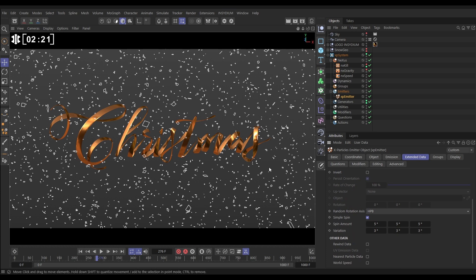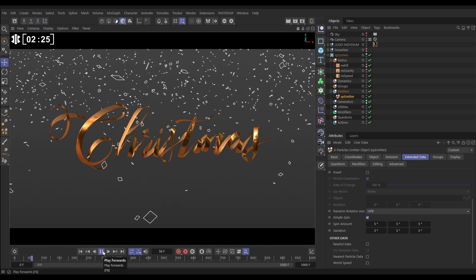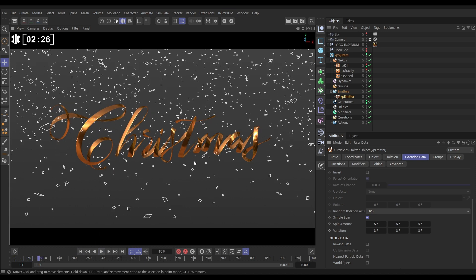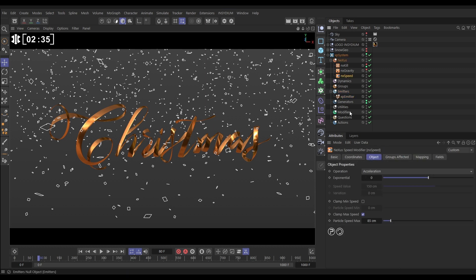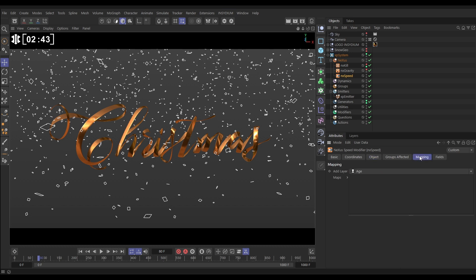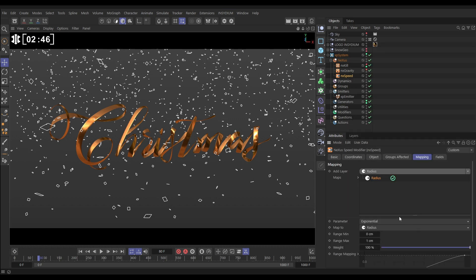So back to the speed. We want the smaller particles to be less affected by the wind resistance and the air resistance than the larger ones. So to do that we need to go to our NX speed, and what we need to do is map this speed limit to the particle radius. That's easy to do. We'll just go to mapping, we'll add a radius map, and the parameter we want to map to the radius of the particle is that maximum speed clamp.